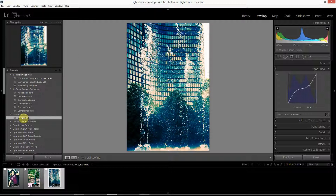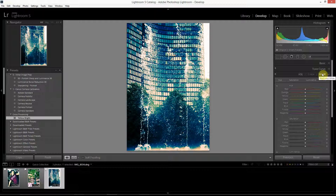That's it for cross-processing in Lightroom. From here I'm going to talk about the next panel in the develop module — the HSL panel located right below the tone curve — and specifically how it can be used to create great black and white images, since there's a lot of black and white functionality within Lightroom. In the meantime, if you have any questions about this tutorial feel free to leave them in the comment section of my blog at trappinglight.com or on my YouTube channel. Thanks for watching.